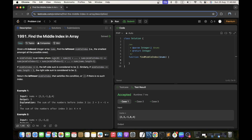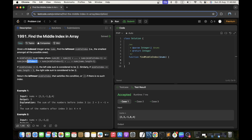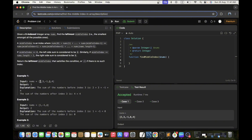A middle index is an index where the sum of values from index zero to middle index minus one equals the sum of values starting from middle index plus one — we don't count the middle index itself. Let's take an array as an example: if we consider index zero as the middle index, the sum of values after it should equal the sum of values before it, which would be zero.